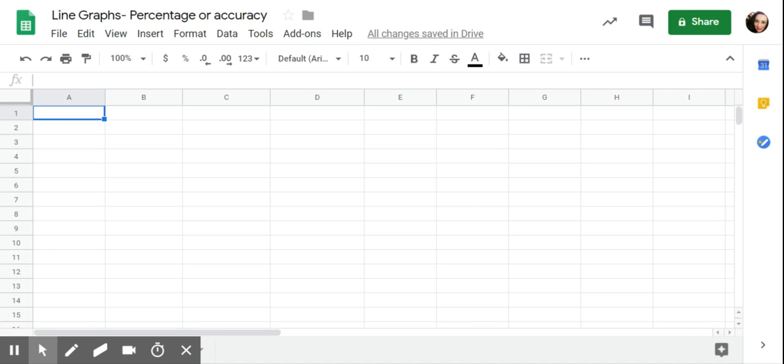You could also do accuracy, so maybe I'm an overachiever and I want to graph academic data, their accuracy, the percentage that they're independently answering single digit addition problems. I'm going to use the break example just because that's something we frequently do, and you could also use it for other adaptive skills.